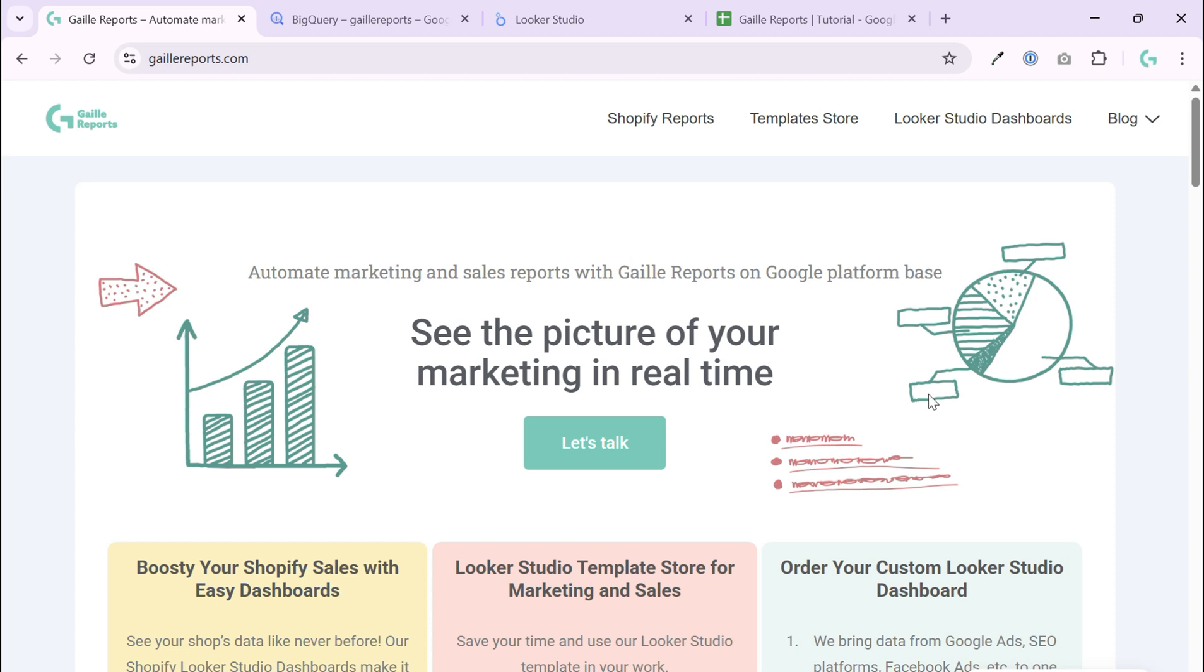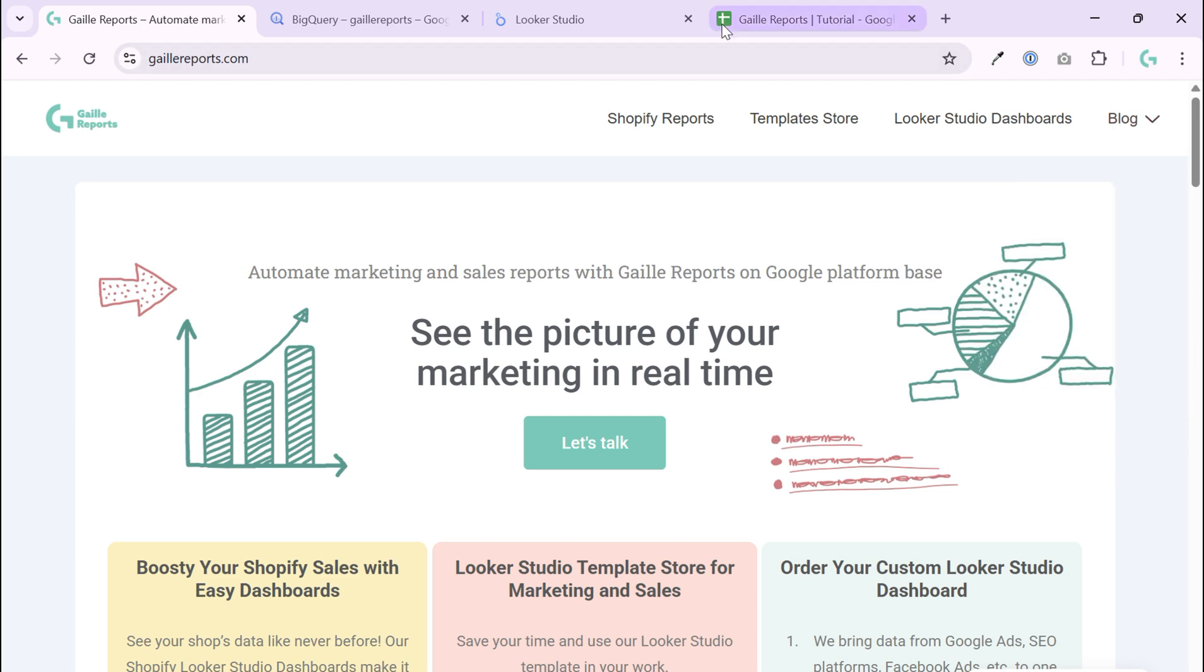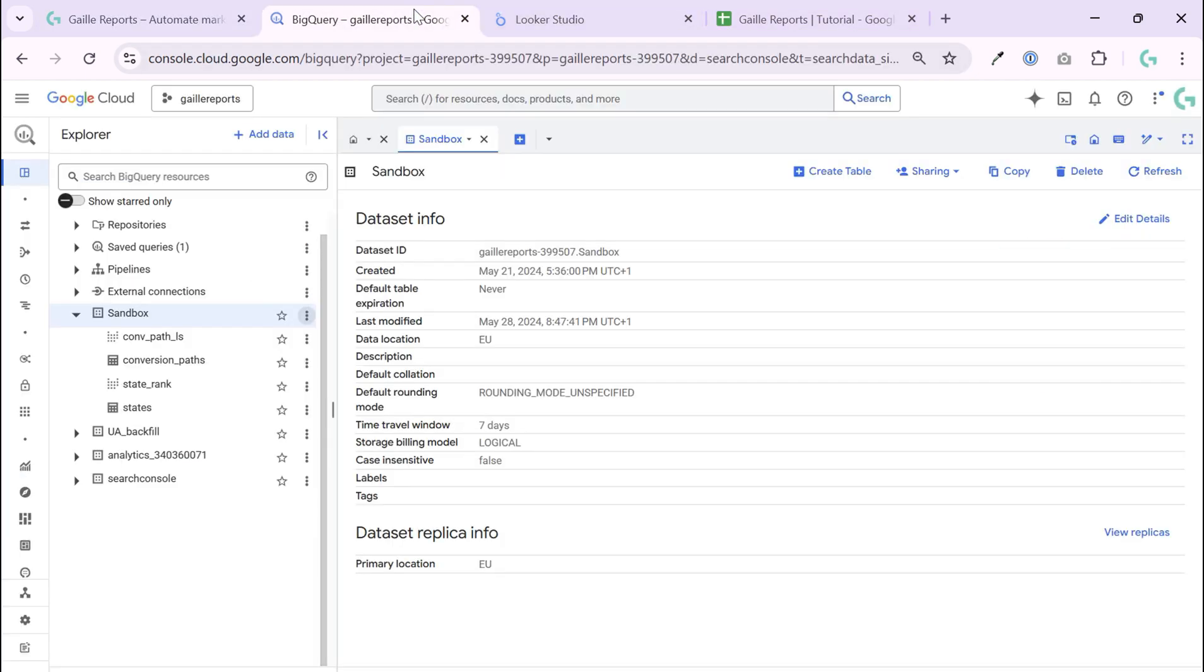My name is Galla. I'm a Looker Studio expert and the founder of Lugally Reports. Subscribe to my channel and to my blog to be updated about Google Sheets and Looker Studio for marketing. But let's come back to our topic.